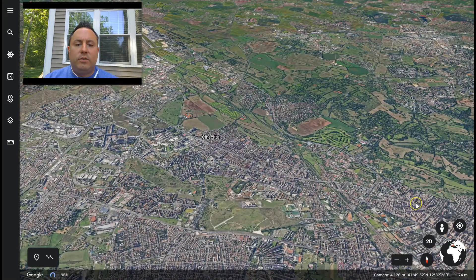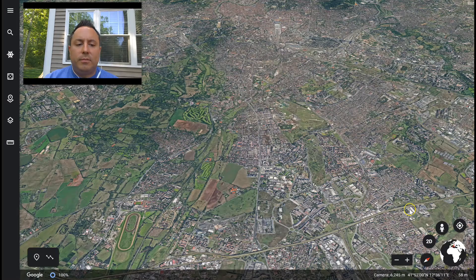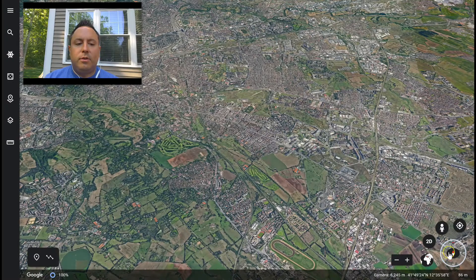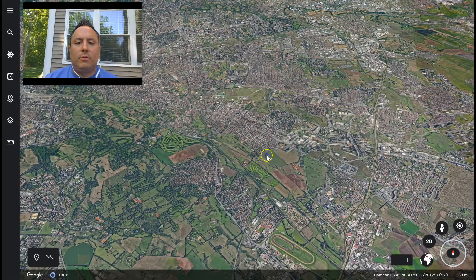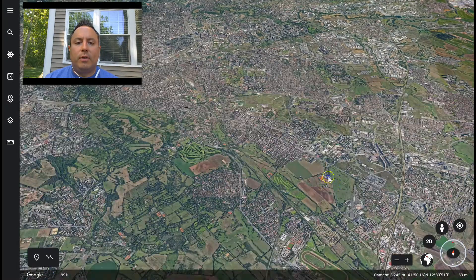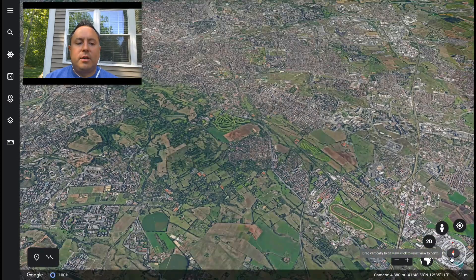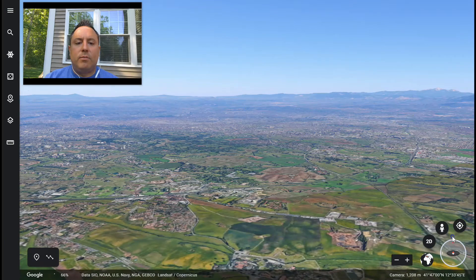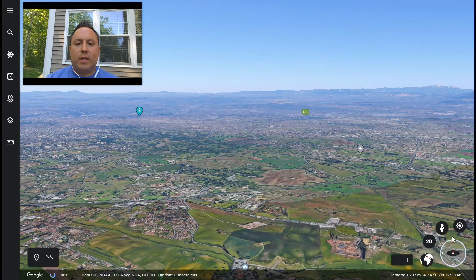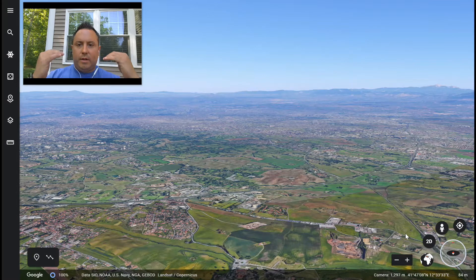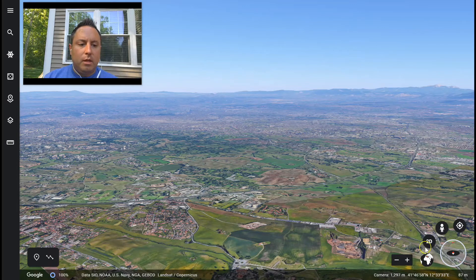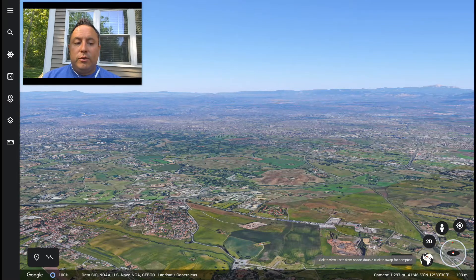If I want to tilt my view, I'm going to double-click on the compass, and that's going to swap places with the globe. Then I can click and drag to move around. To change the tilting, I click on the compass and move it up or down. Now you can see I see more of the landscape — the mountains in the distance — and it looks more like I'm viewing it from the top of a tall building.